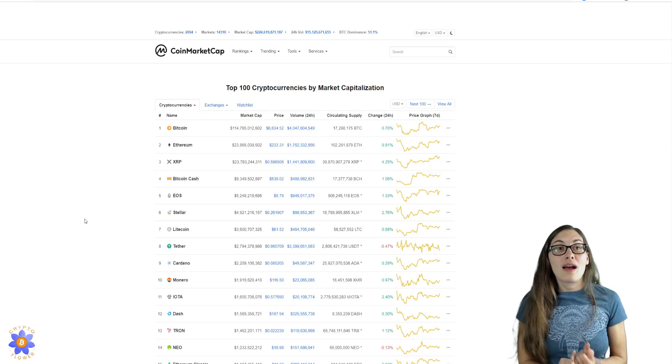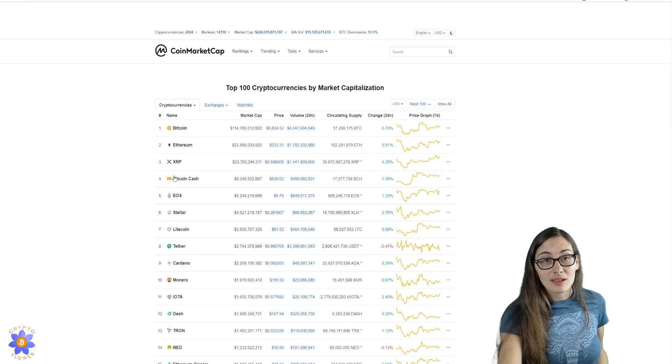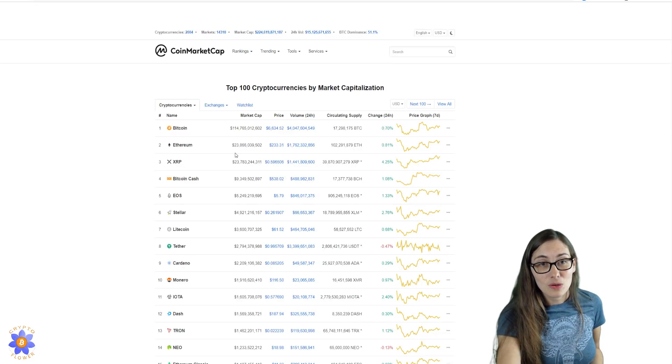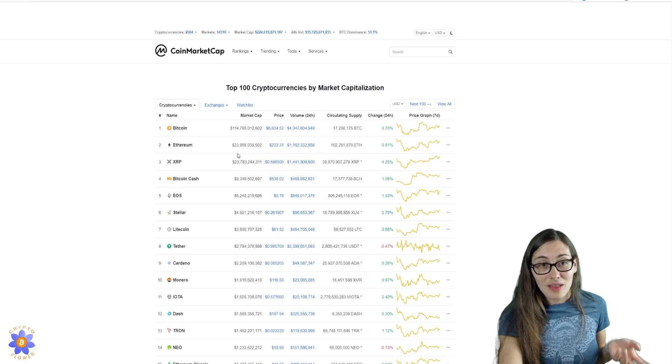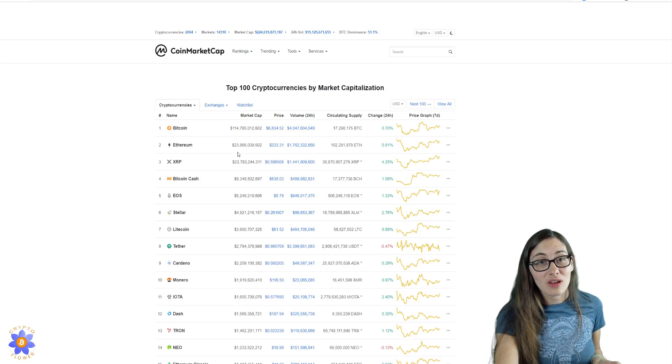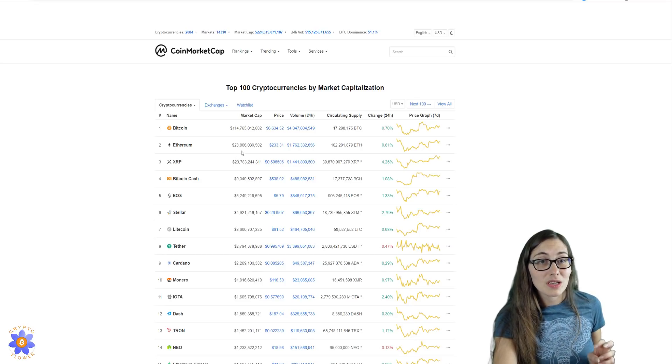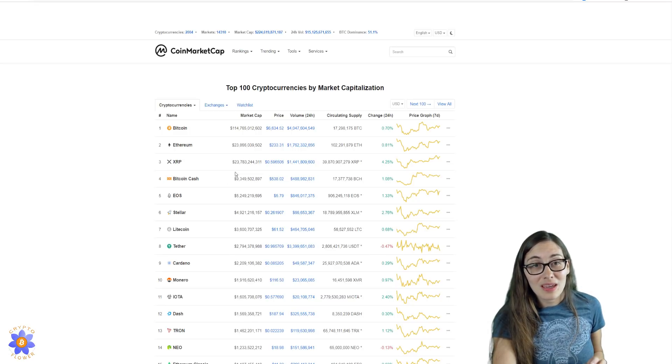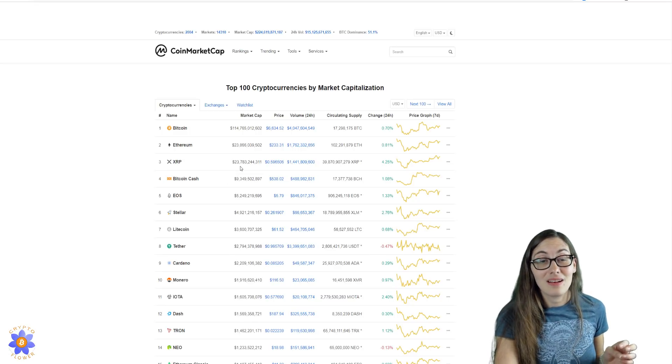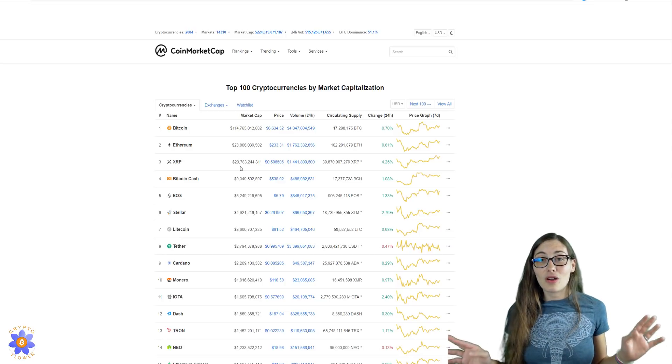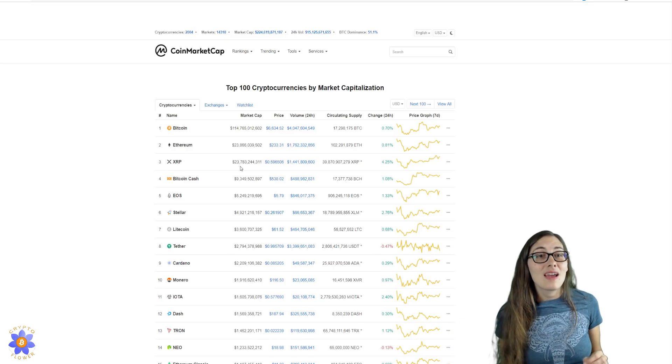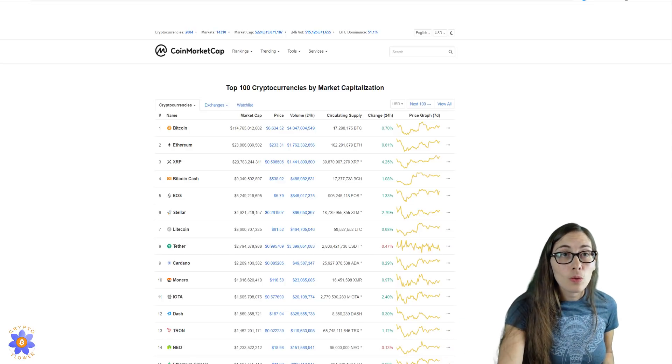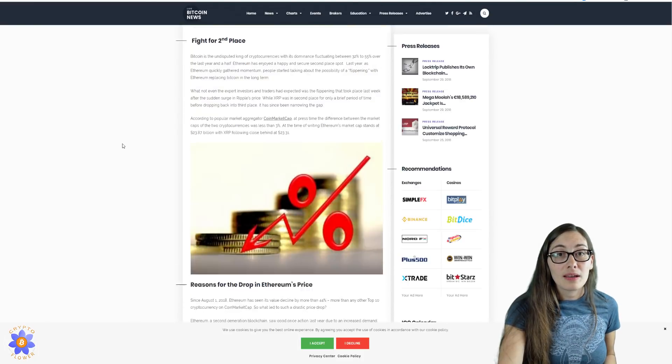So first of all, look at these prices. Oh my goodness, this is so close. We're looking at the total market capitalization for Ethereum at $23.86 billion, and for XRP it is $23.78 billion. So these are very, very close.